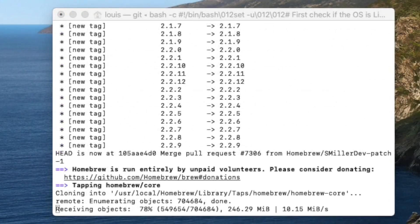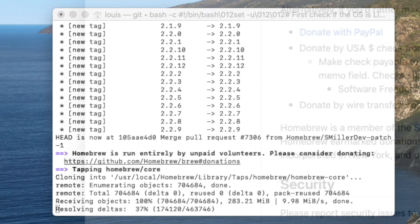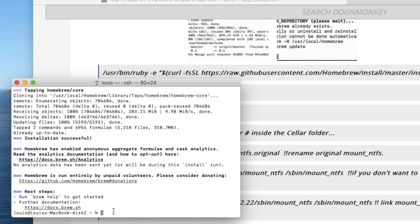The command line tools for Xcode are finishing up. There's a donate prompt — I'm going to donate. We're done with this.